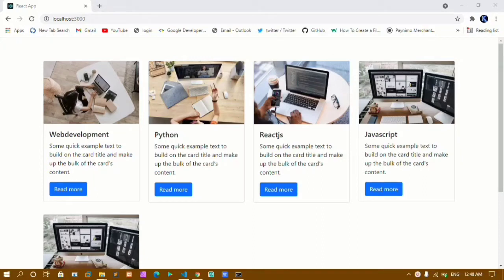Hello everyone, Khanam here, and this is my 28th video in the React series. In our previous video we have seen how to use the map method, how to reduce our code using map method, how it will be easy to access array data, and how to display that — we have already seen that in our previous video.